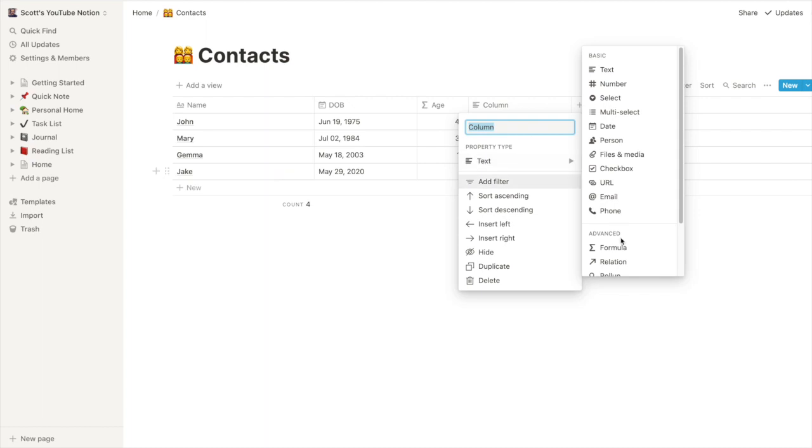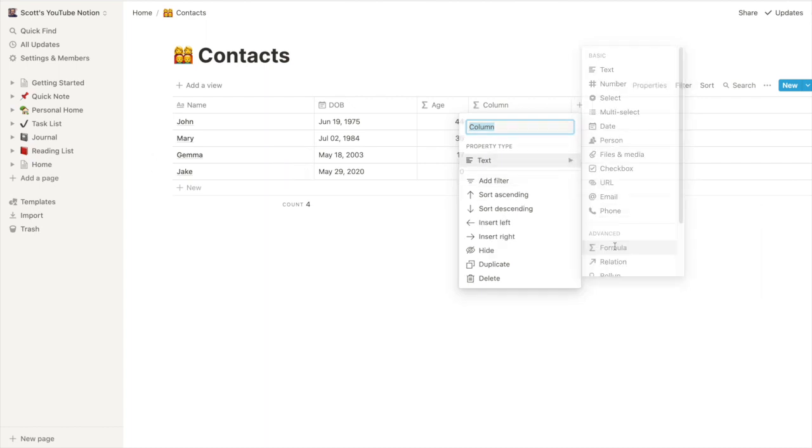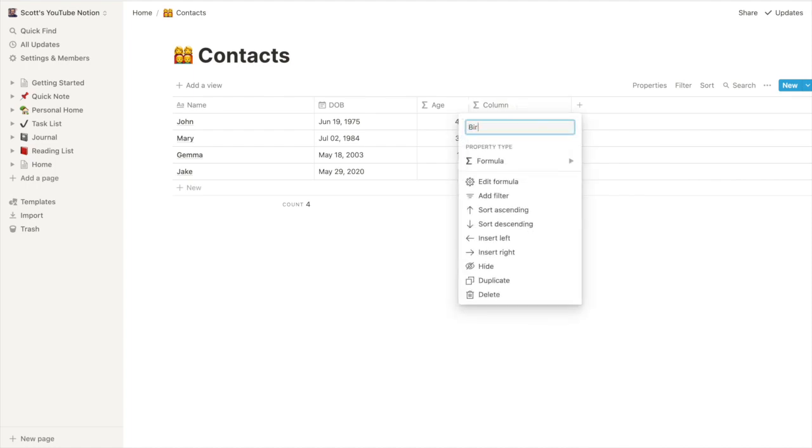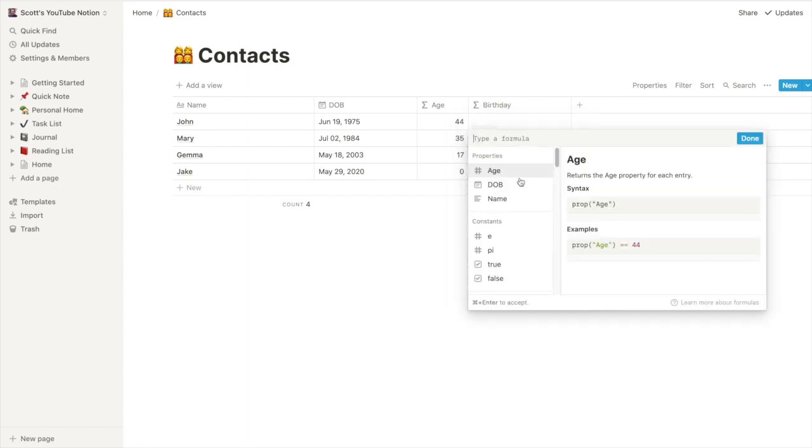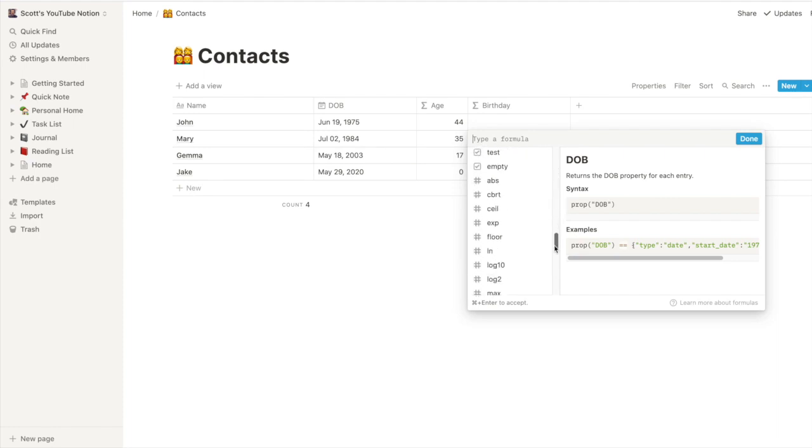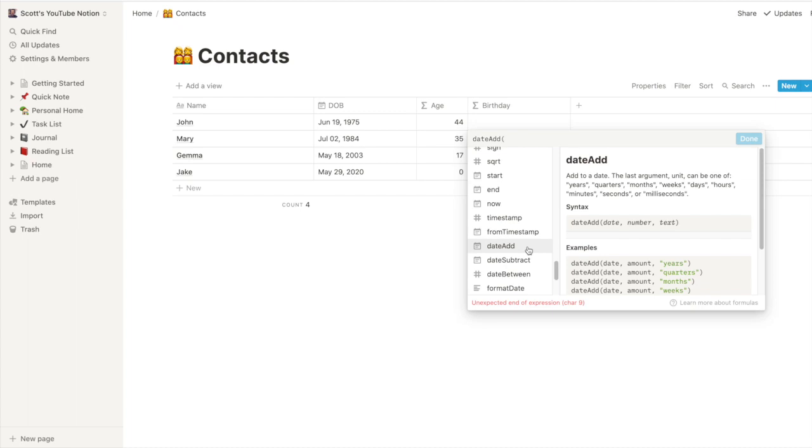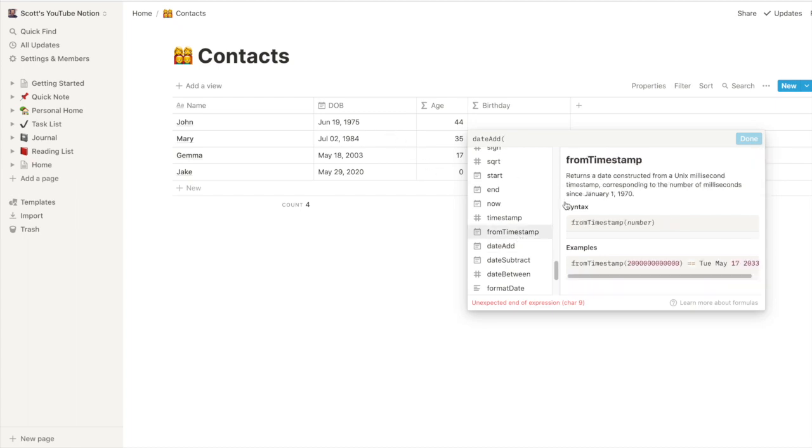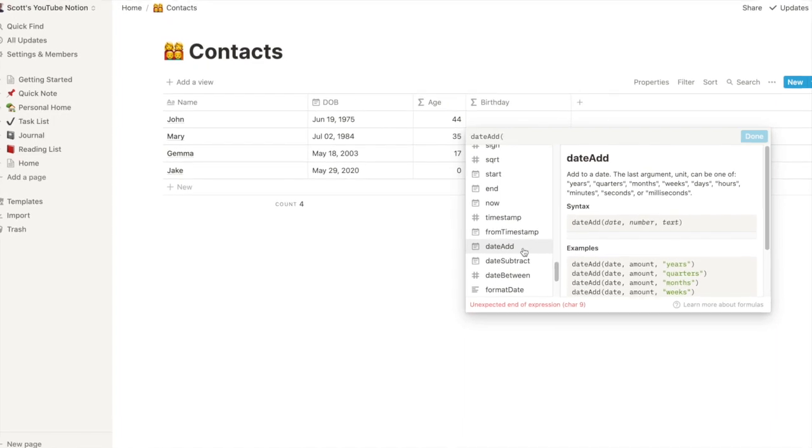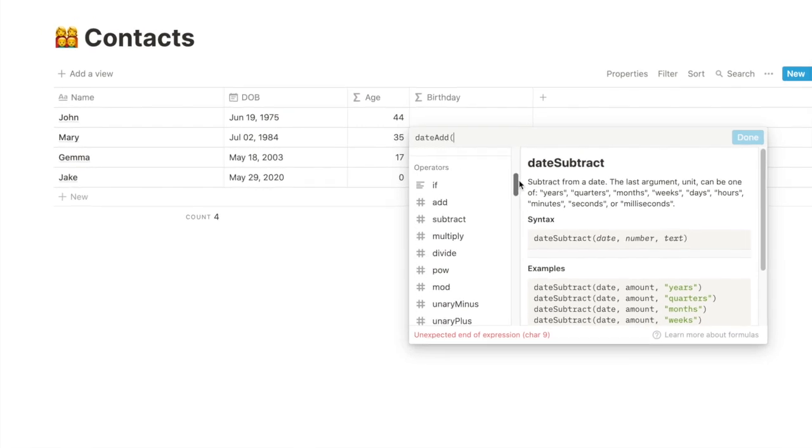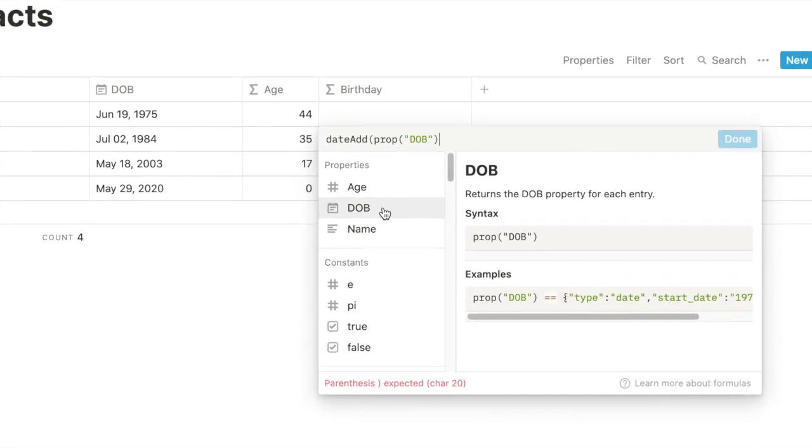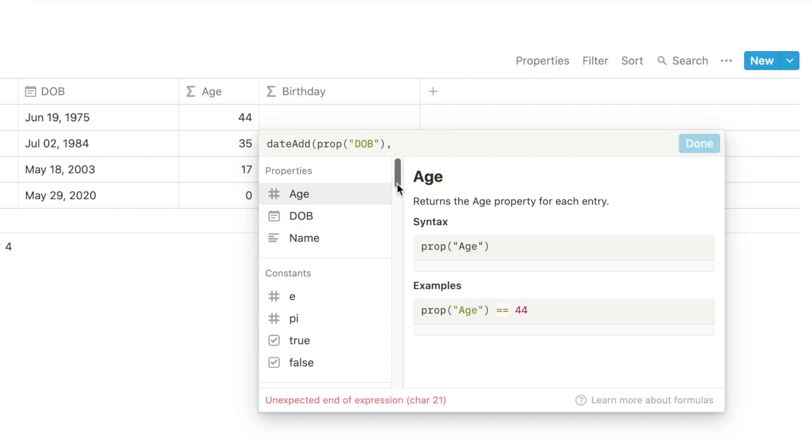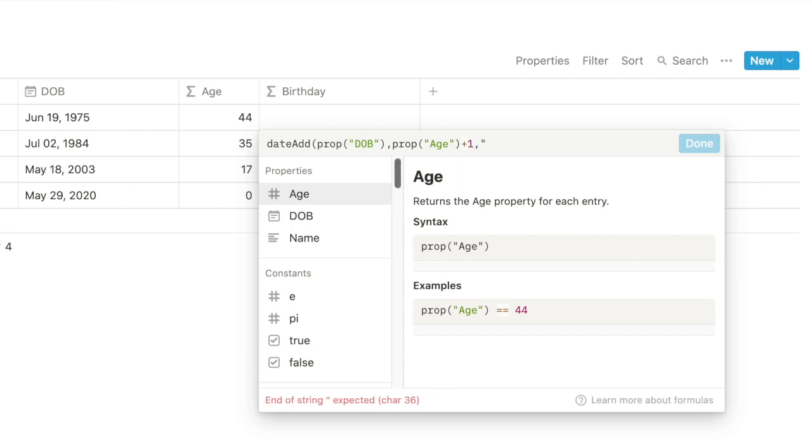We'll create one more formula that needs to be a date formula so we'll just go birth or birthday edit the formula. All right so what we want to do is a date add. We're going to take our original date, in this case date of birth, we're going to add the age plus one so we want their upcoming date of birth, and we want to say what we're adding is additional years to that original date.